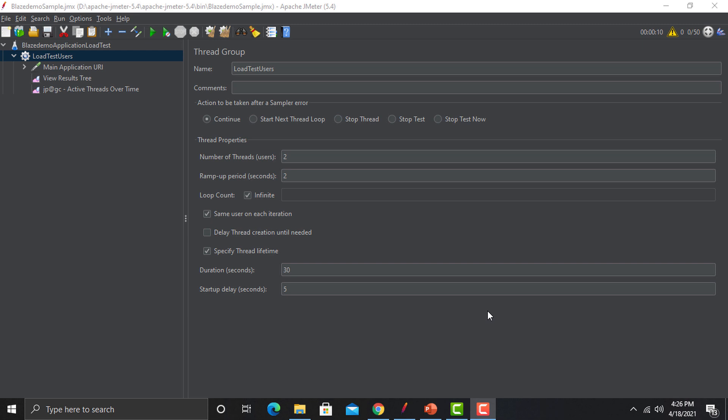We also have Thread Properties, which has multiple options: Number of Threads, Ramp-Up Time, and Loop Count. The first one — Number of Threads — is really simple: you define the number of users you want for your performance test. For example, if you want to test your application on 100 users, you define 100 here.